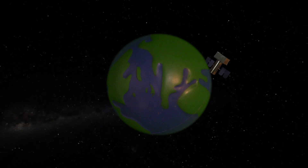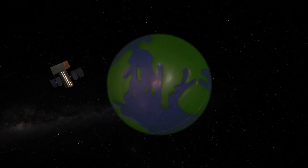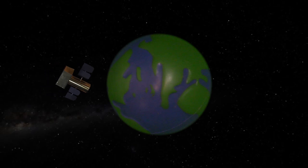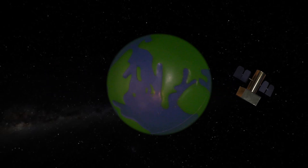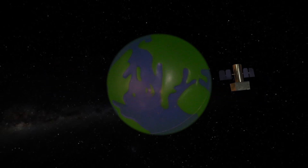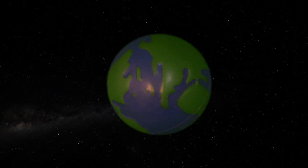The mission was finally decommissioned in June 2013. However, it will remain in orbit for at least 65 years before falling back to Earth.